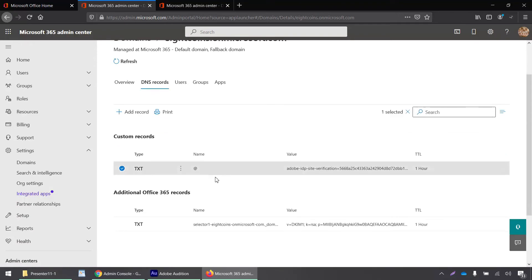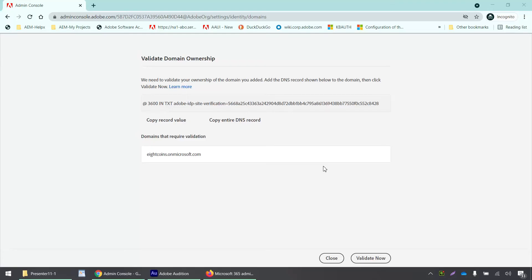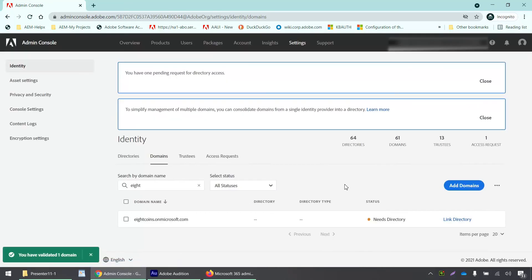This has been added as a text record. Now in the admin console page, I will click on the validate now button. Yes, we have successfully validated our domain.